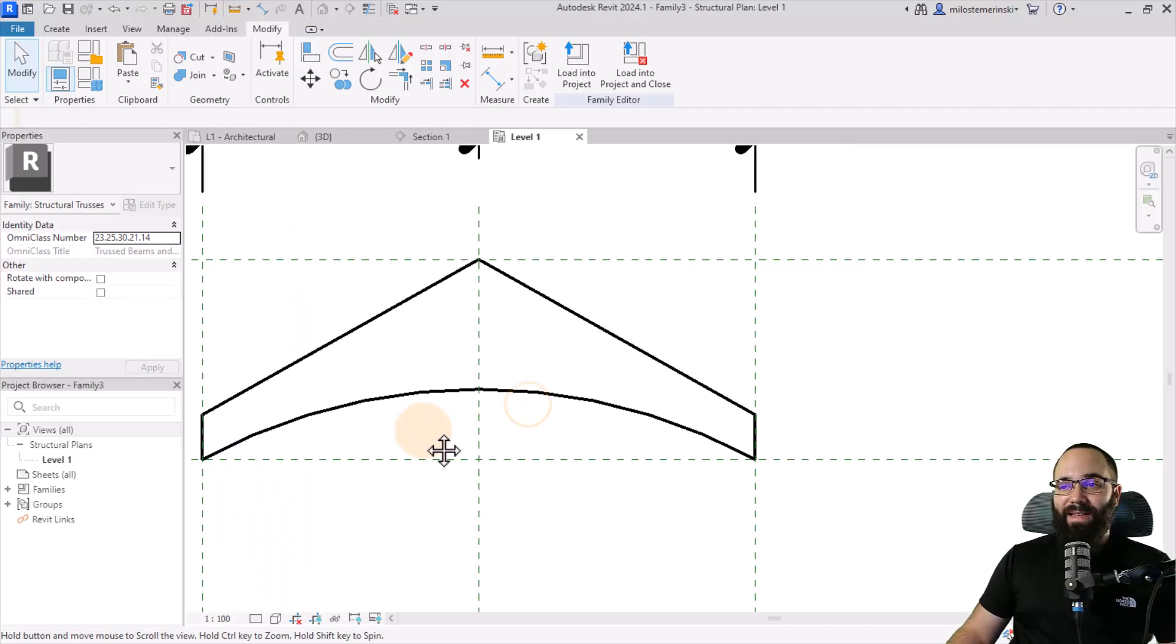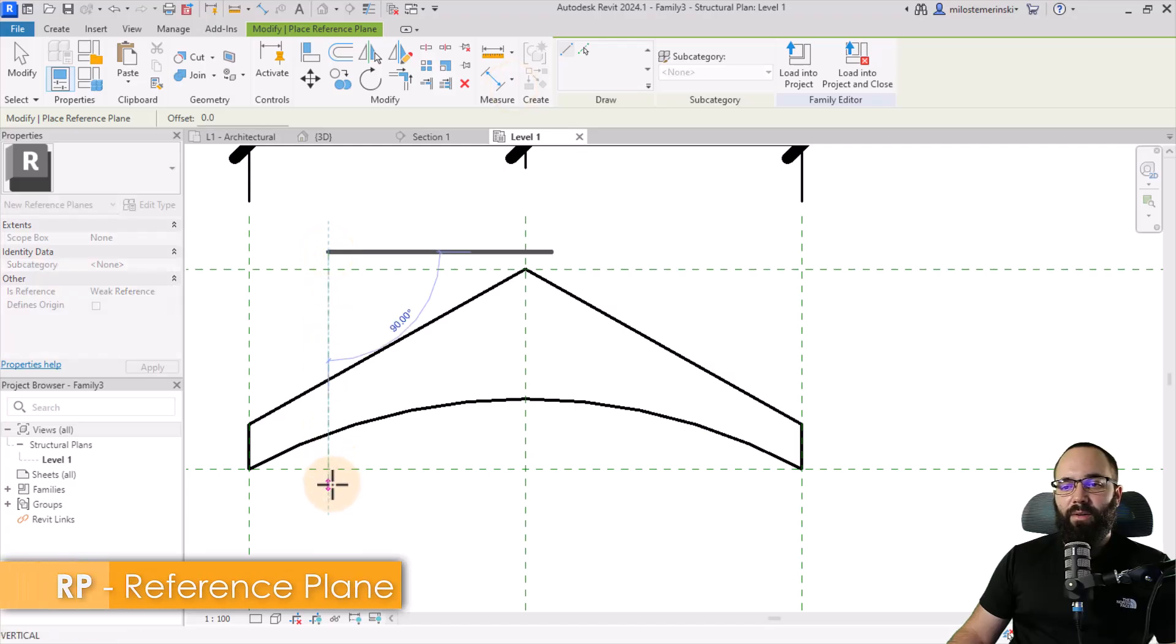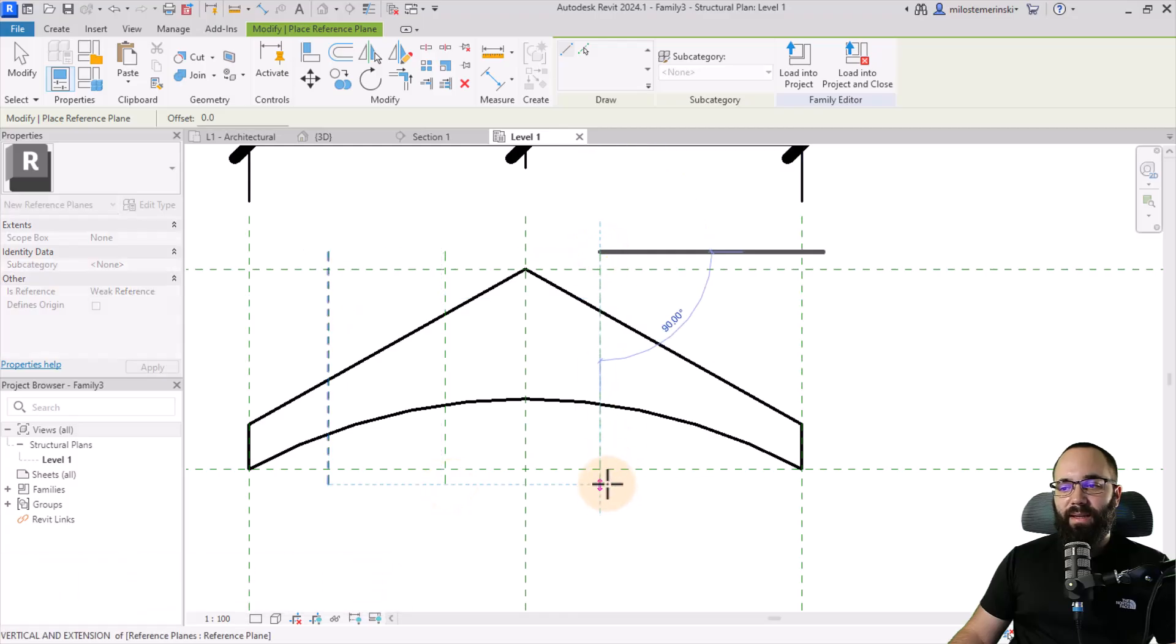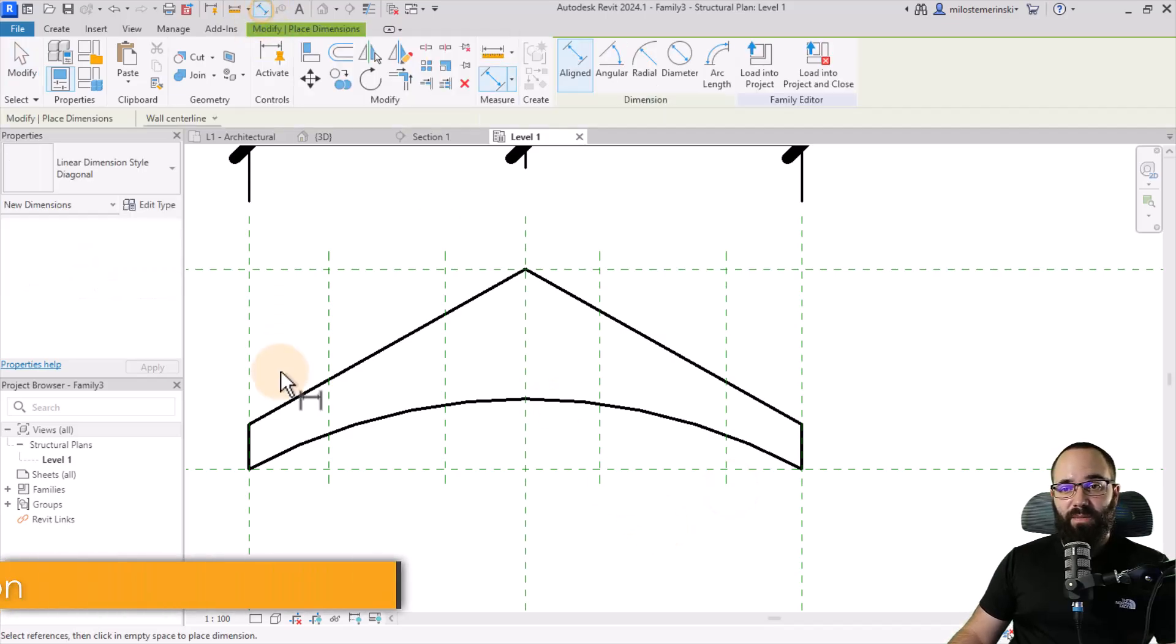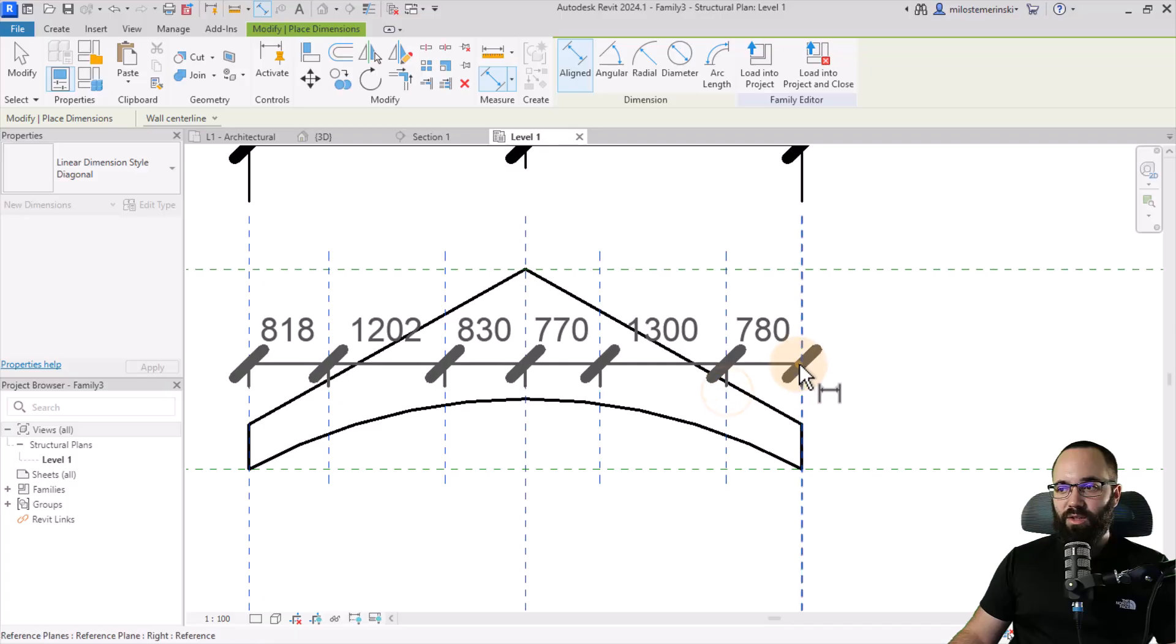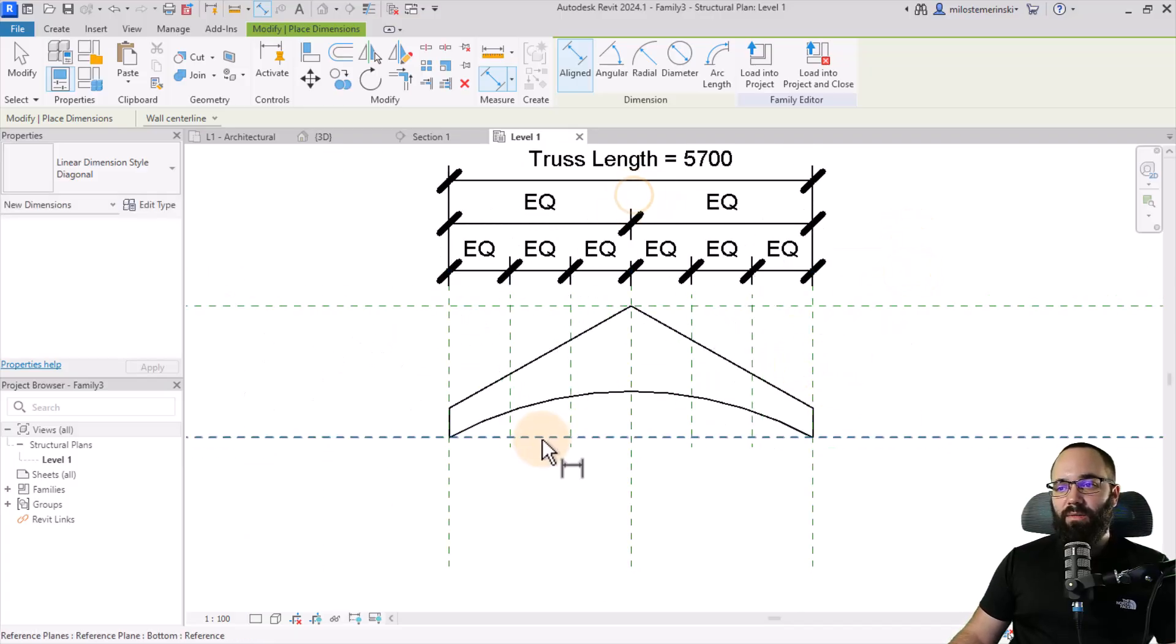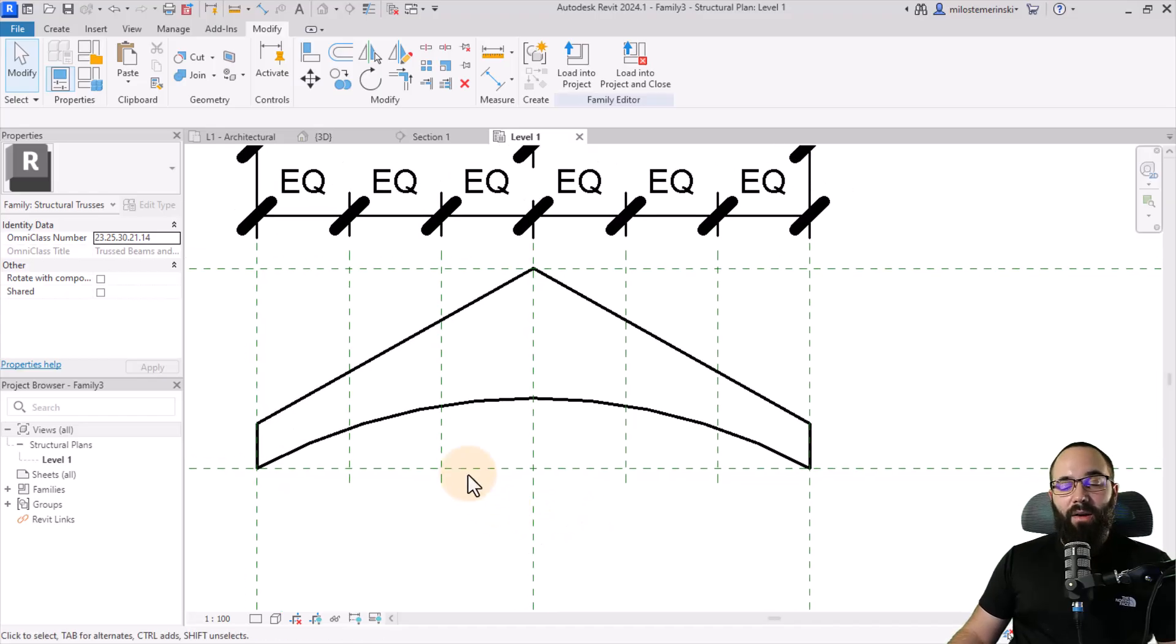So anyways, now let's start adding some reference lines here. So what I'll do is go here to create or actually reference planes. RP is the shortcut. Create one vertical here, one vertical here, and then repeat that on the other side. Just like that. Hit the escape key a couple of times. Then you want to go to the align dimension. DI is the shortcut. And then you just want to select all of these. Just like that. Place it somewhere here and then click on EQ. That's just going to equalize the distances. So here we're going to have those vertical webs on each of these.